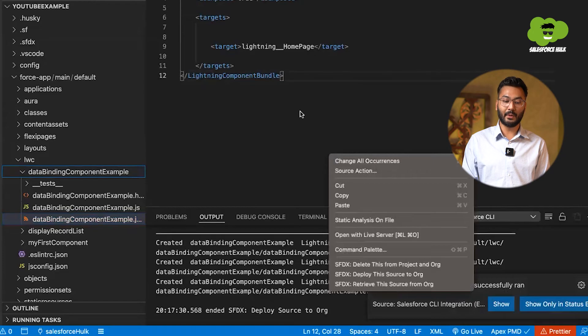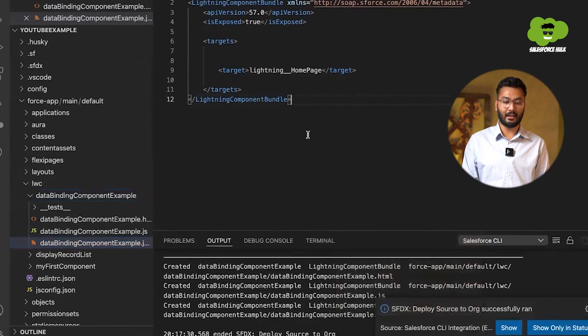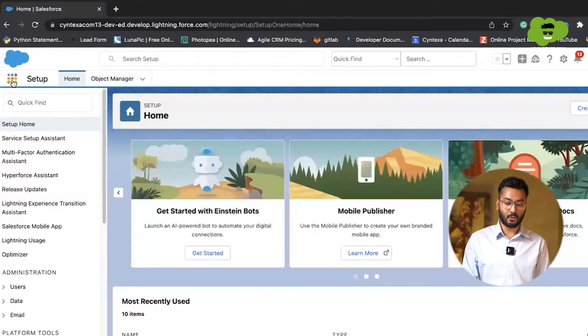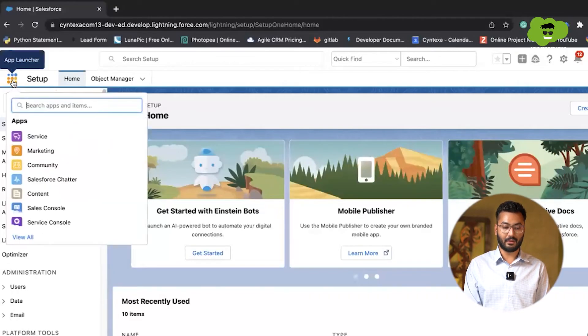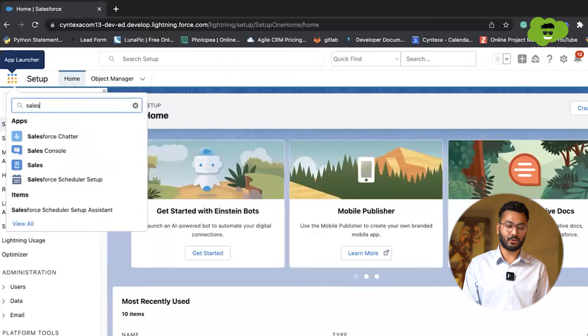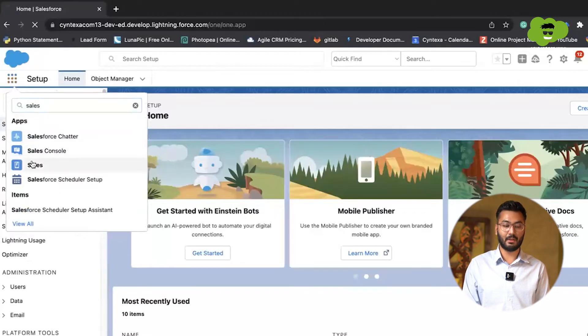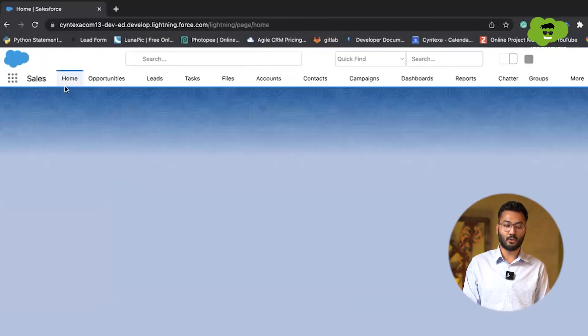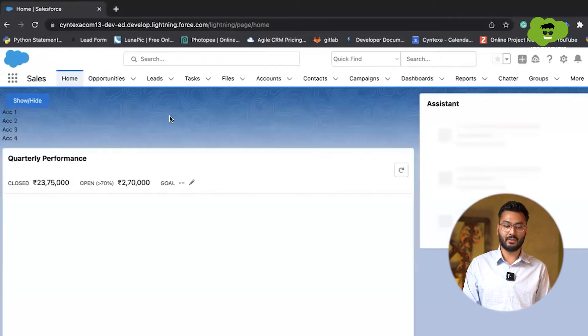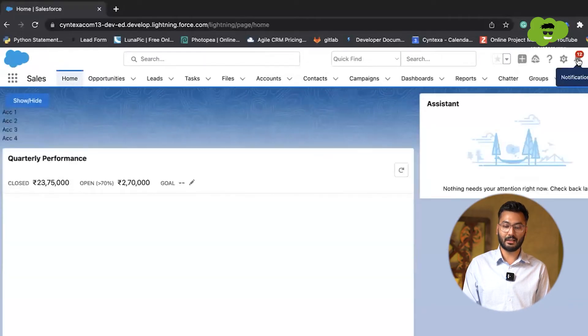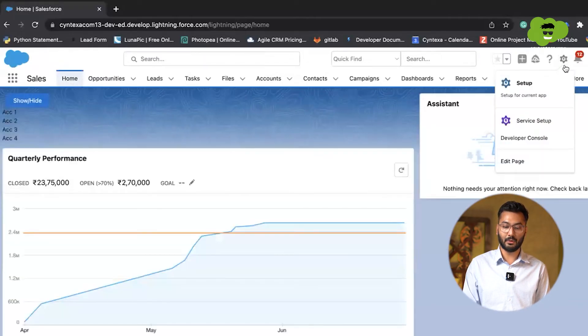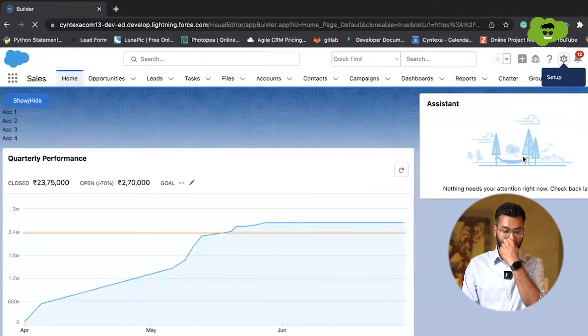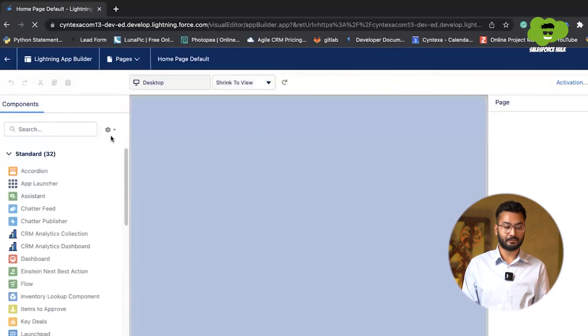So now we'll be going to our org and that is here. We need to go to our sales app because there will be the homepage that will be available in which we can see that. So homepage is here and in this homepage, we need to show that thing. So what we'll do, edit this page and it will take us to the lightning app builder.